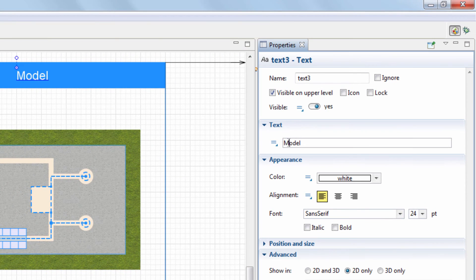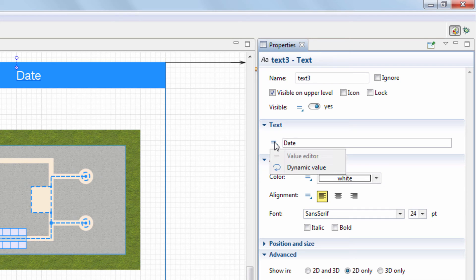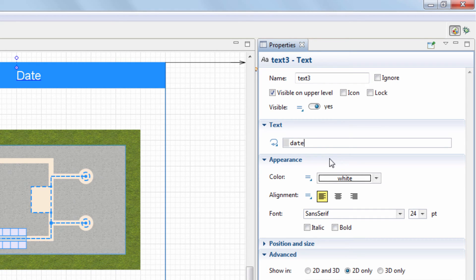We type in date as the text value, which will be displayed during the model design time. Then we switch the field to dynamic value and provide the date function call there.